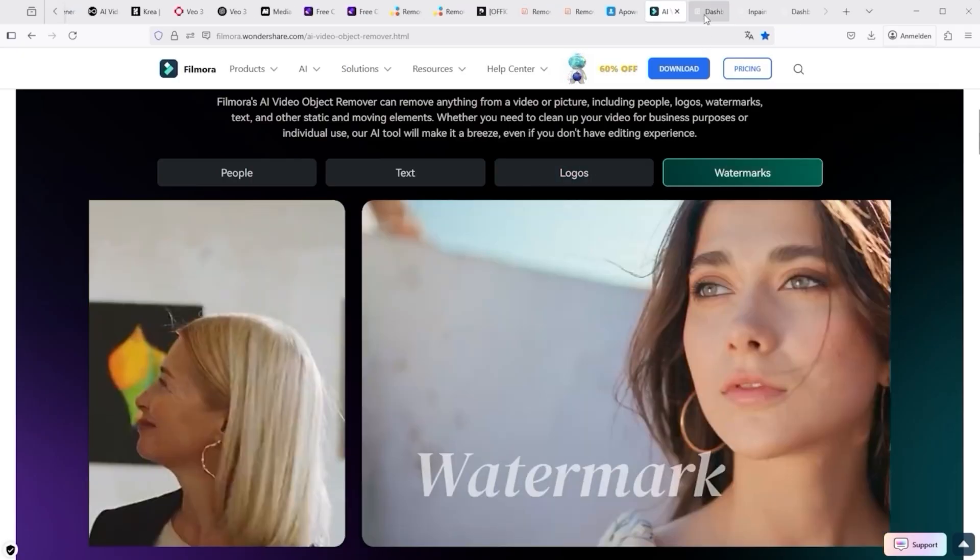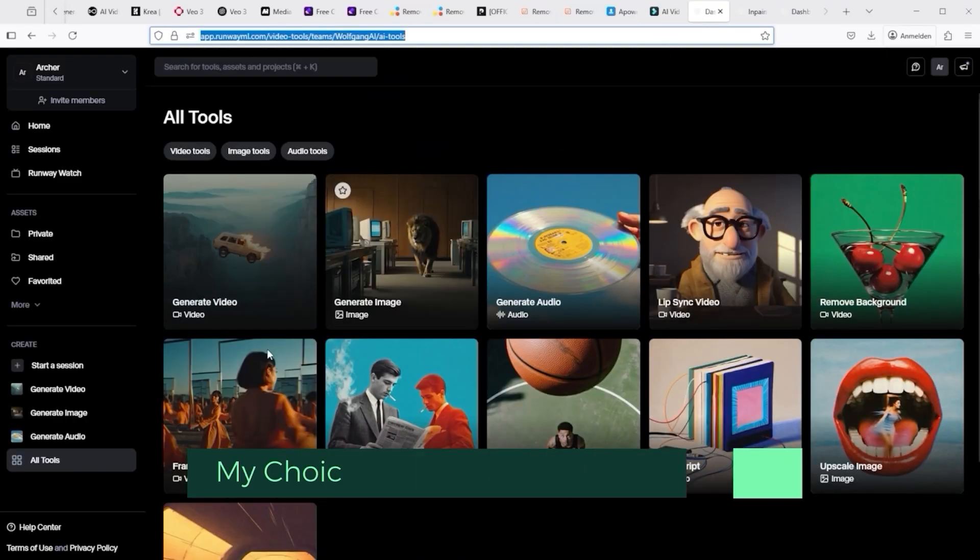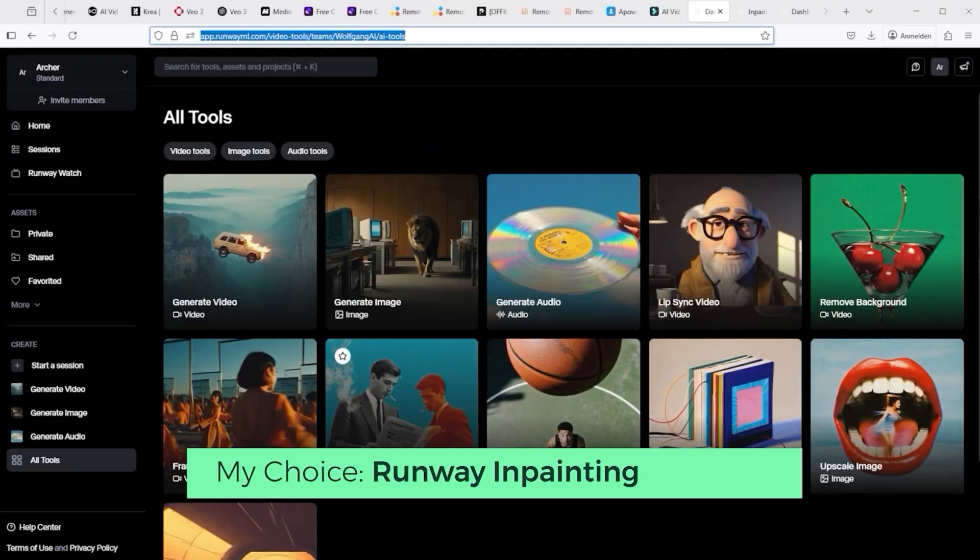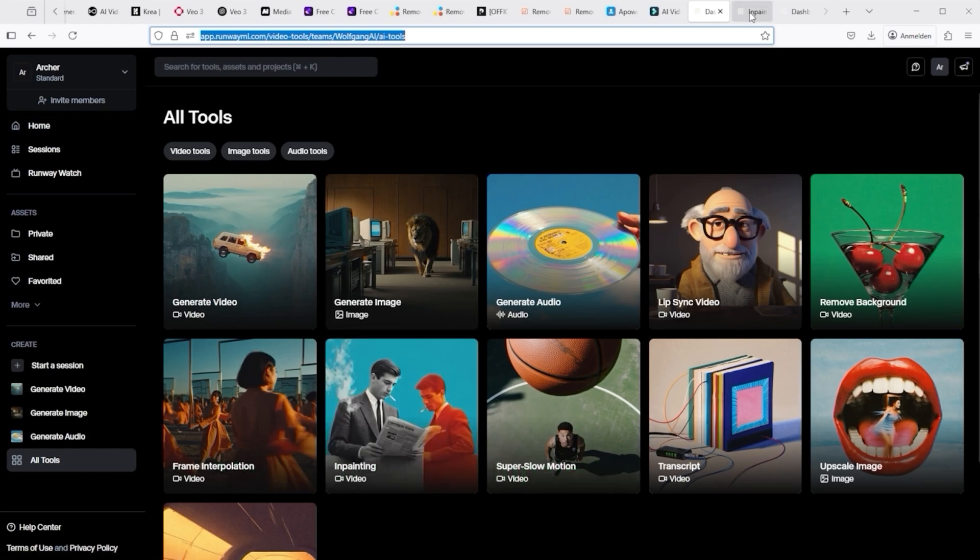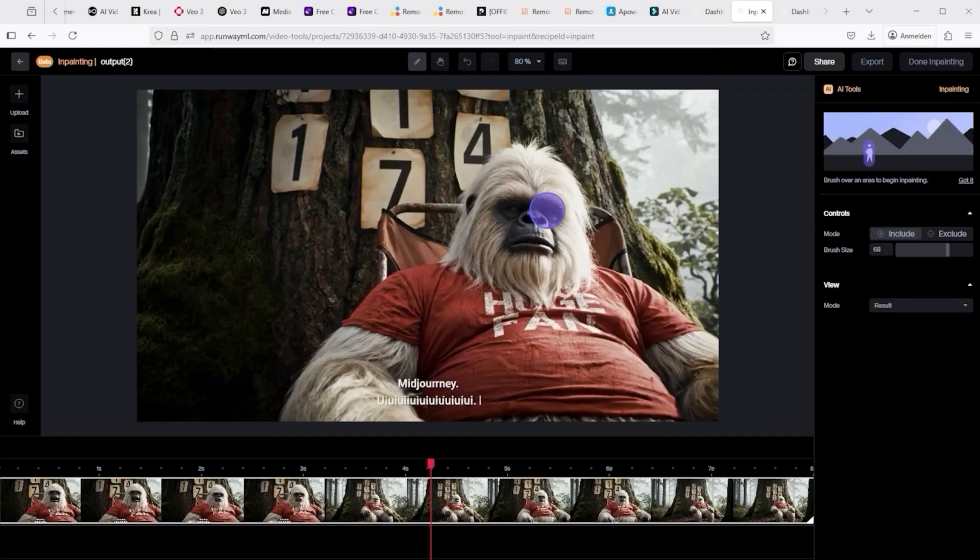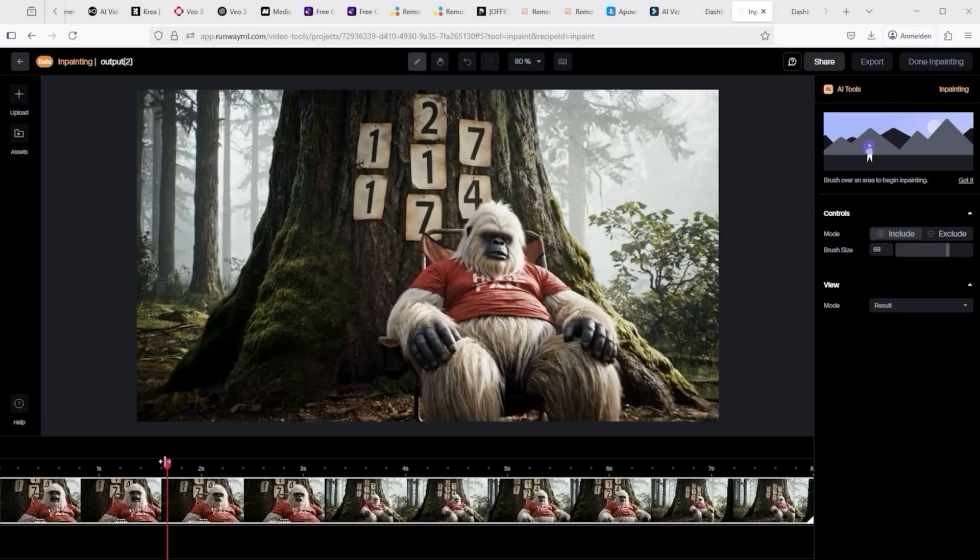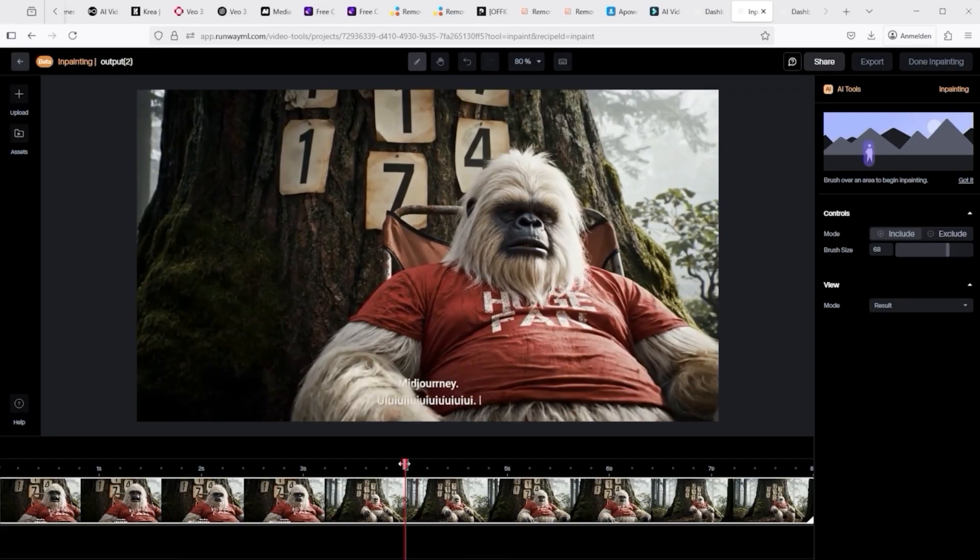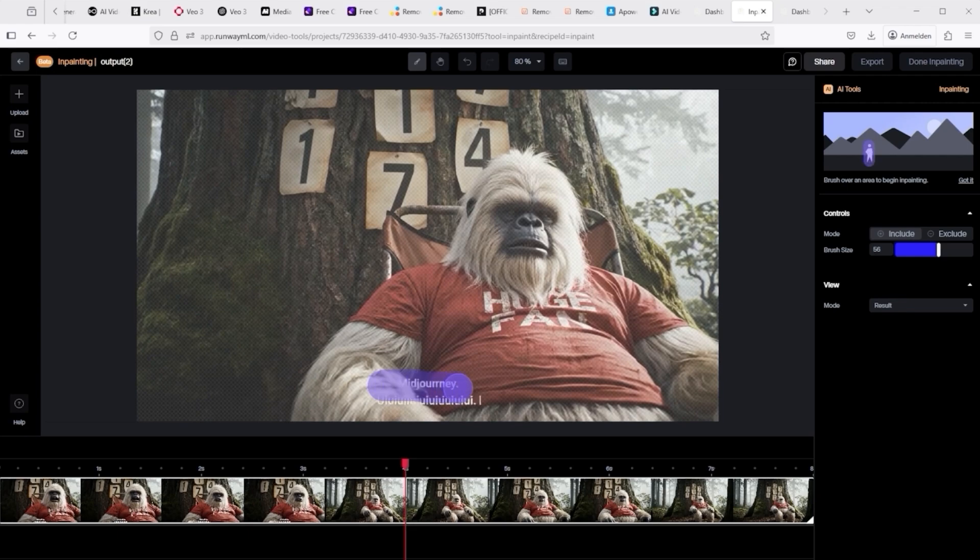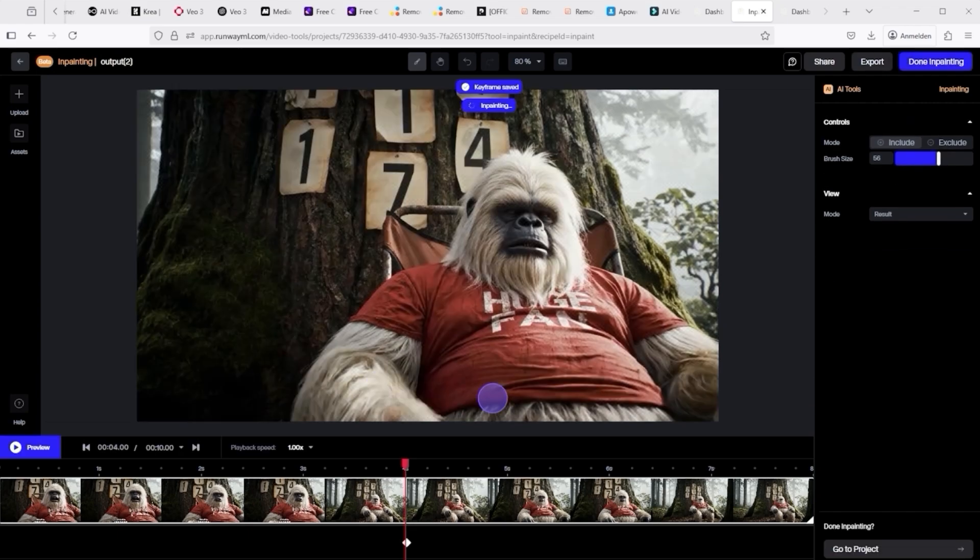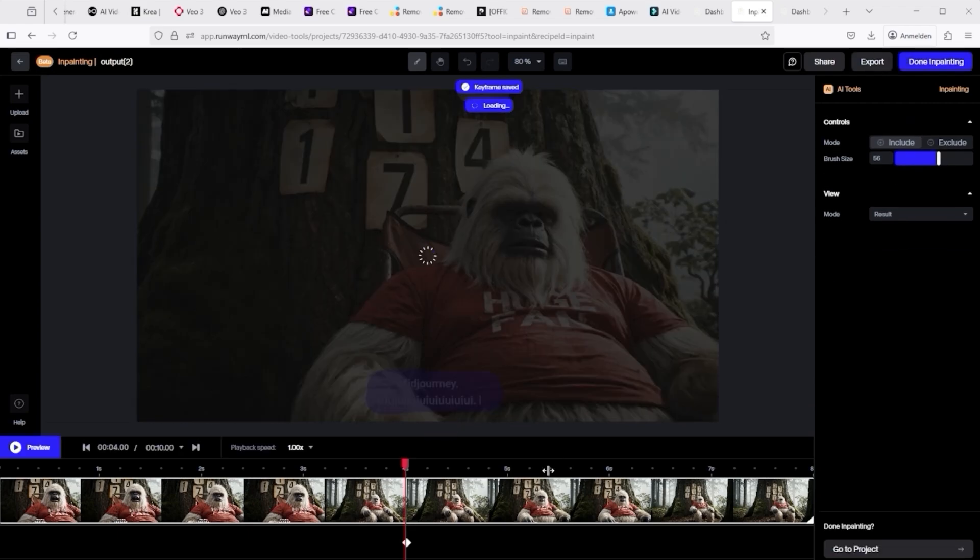The most attractive solution for me is Runway because this feature is part of my subscription and I don't have to pay extra for it. Simply click on All Tools in the navigation bar on the left, then select the large blue in-painting video box and upload your video here. I've done this in advance and jumped straight to the part of the video where the text is visible. As with the other platforms, you can switch between Include and Exclude and adjust the brush size. I'll select Include and now mark the area to be replaced in the editor. The key thing about Runway is that the area you mark is immediately re-rendered. You can see the result almost instantly.